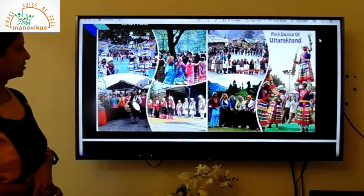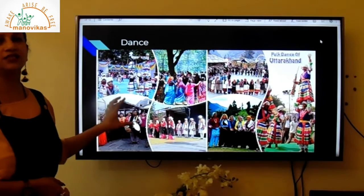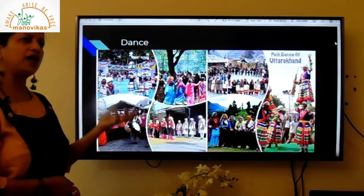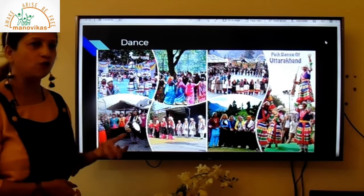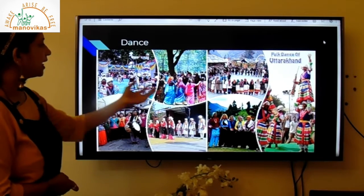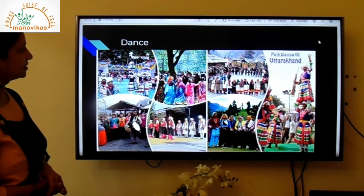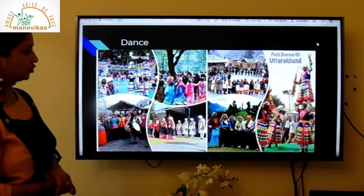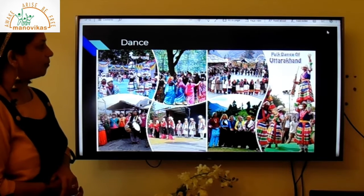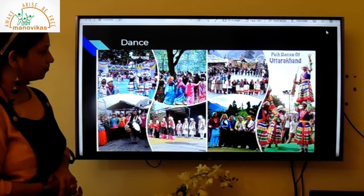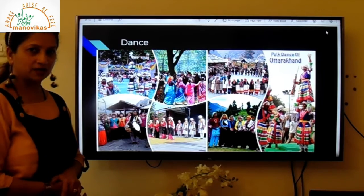Uttarakhand is very famous for its folk dances. You can see different costumes and people performing the various folk dances of Uttarakhand in the pictures.